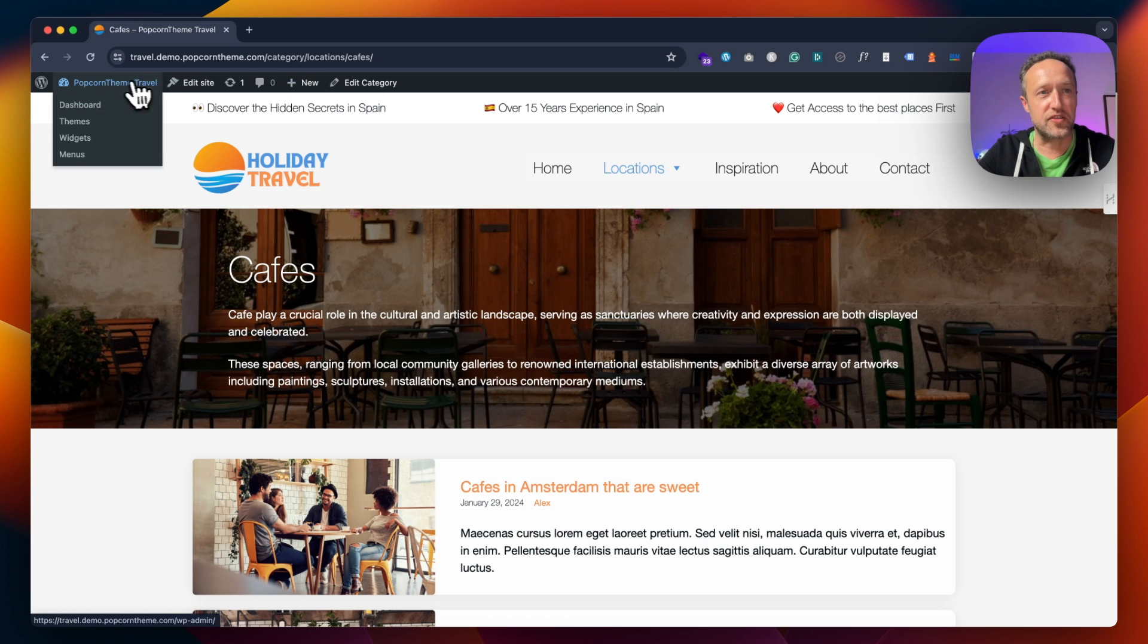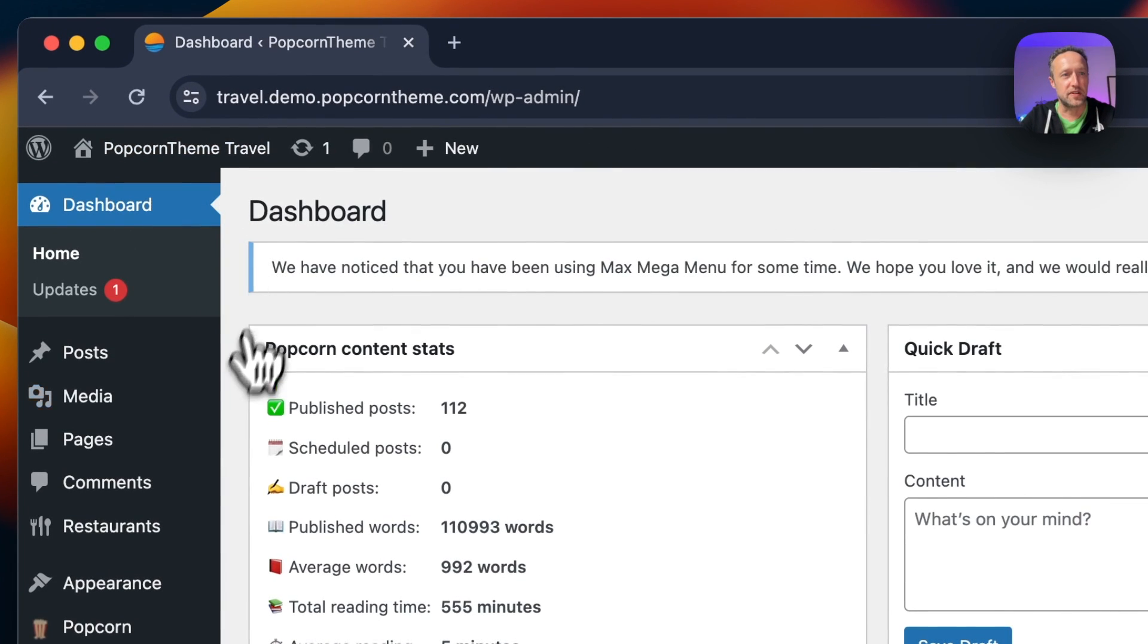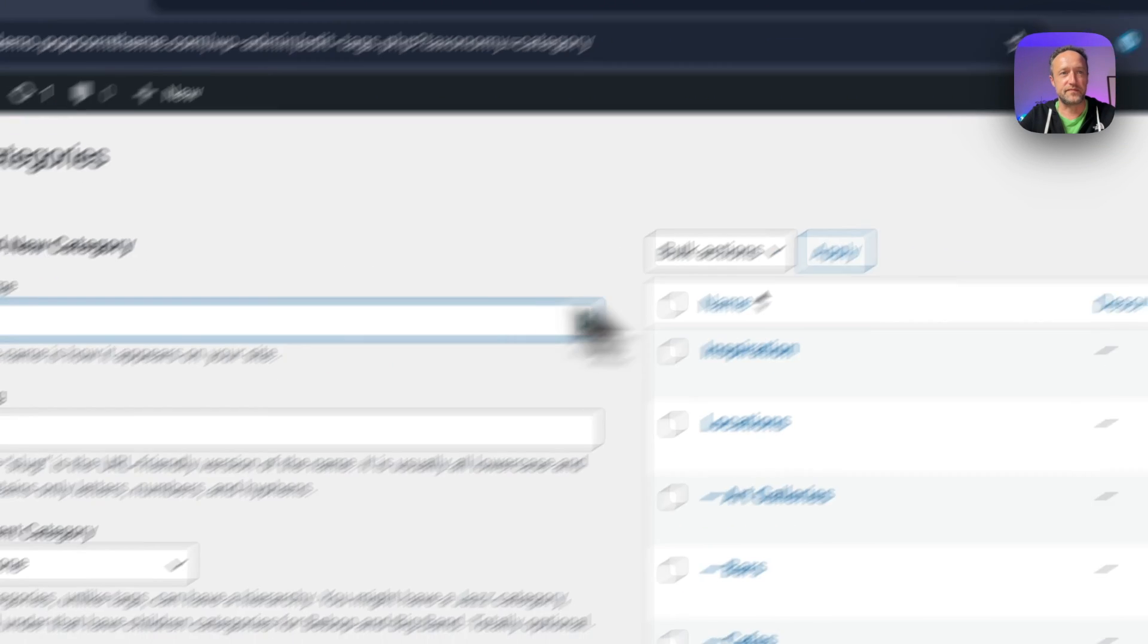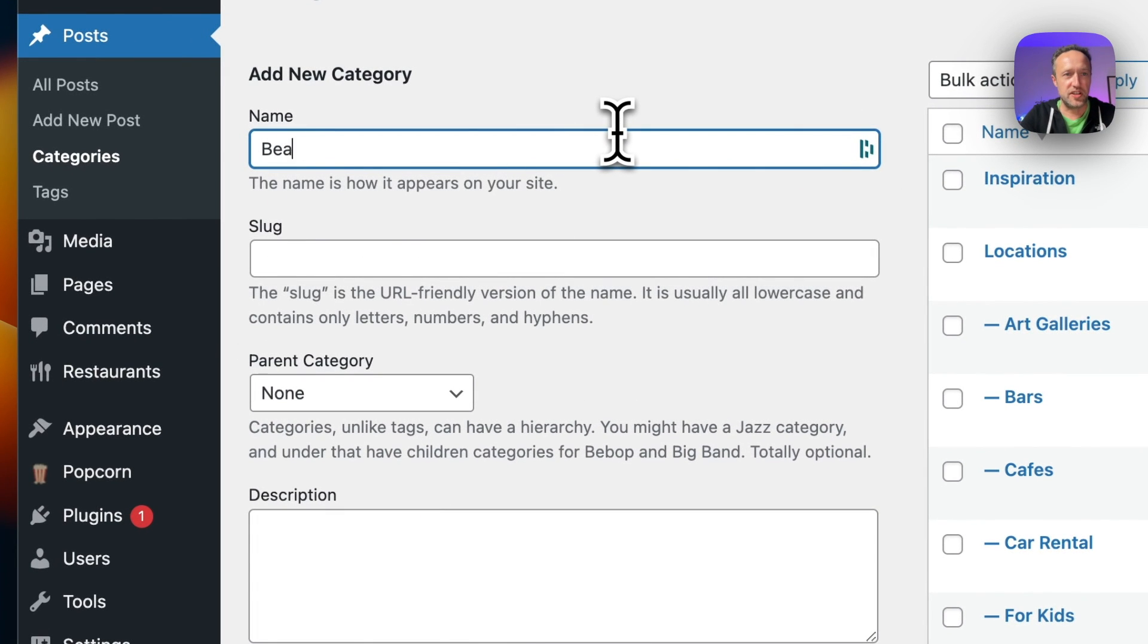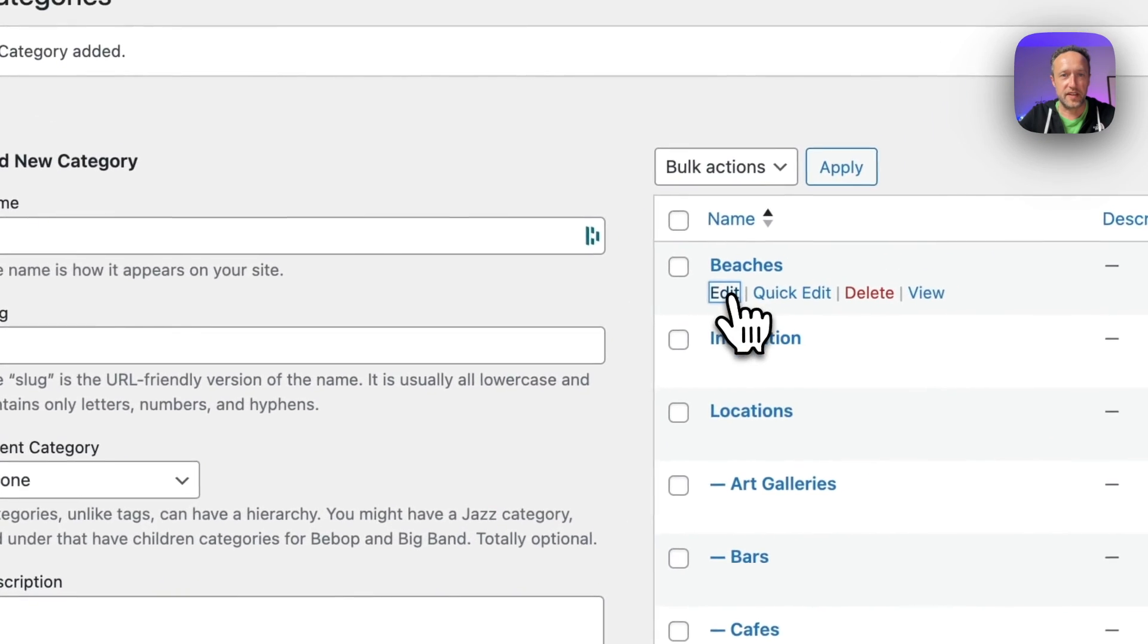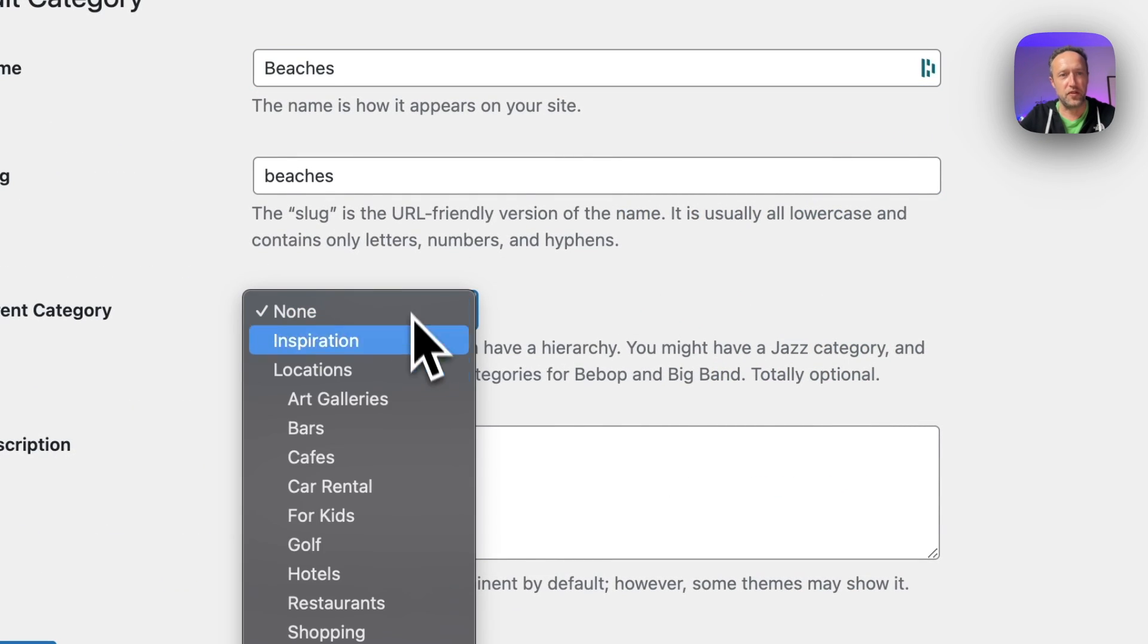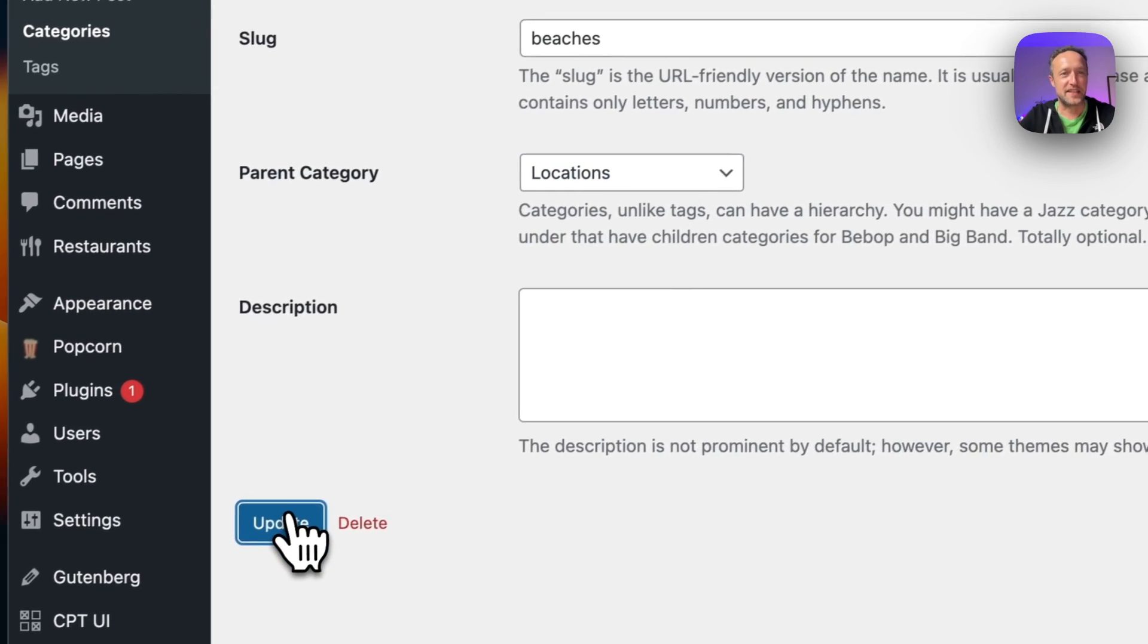Let's go into the dashboard, let's go to Posts and Categories. Let's go for Beaches. Add new category. Oh, in fact it should have a parent, not that it matters I suppose. Let's keep it tidy.